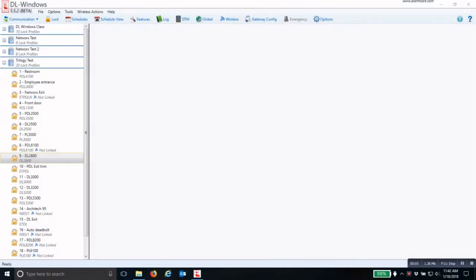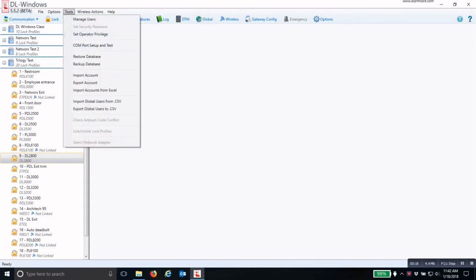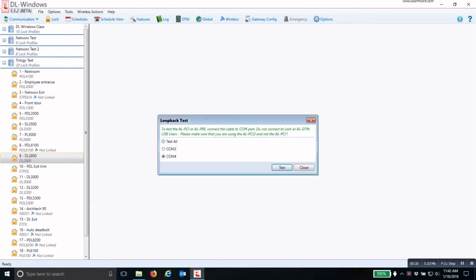To program a Trilogy lock using the Data Transfer Module, the first thing you must do is make sure your PCI cable is set up correctly. To do this, click on Tools, go to COM Port Setup and Test, check the radio button 'Test All', then click Test. One of the COM ports will come back with 'No Loopback Data Found' and the other will say 'Loopback Test Passed.'